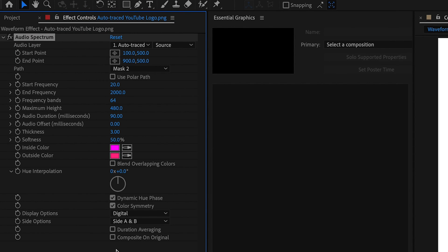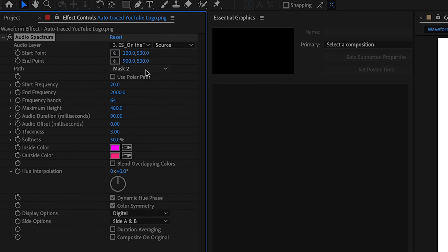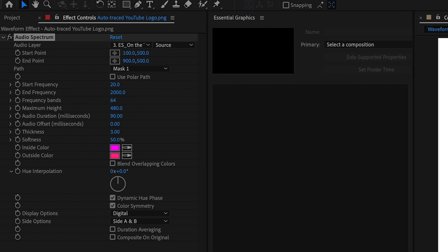As you can see, we've got all these parameters over here to play with. So the first one you want to change is the audio layer. This is basically the source of the audio. So obviously we want to choose our track. Then we want to choose the mask that we want the effect to overlay, which is mask one in this case.